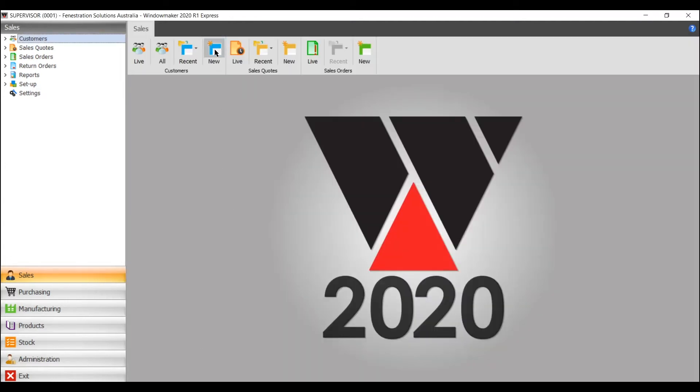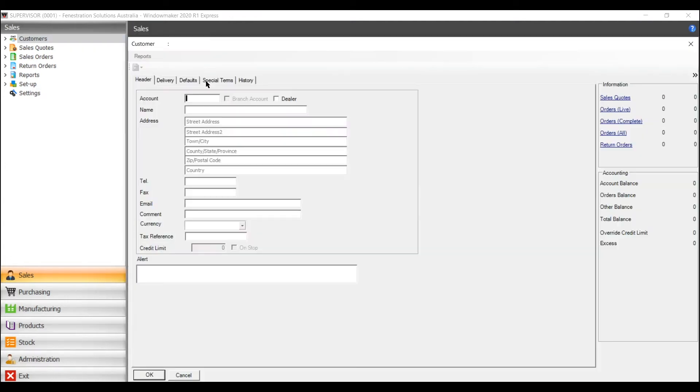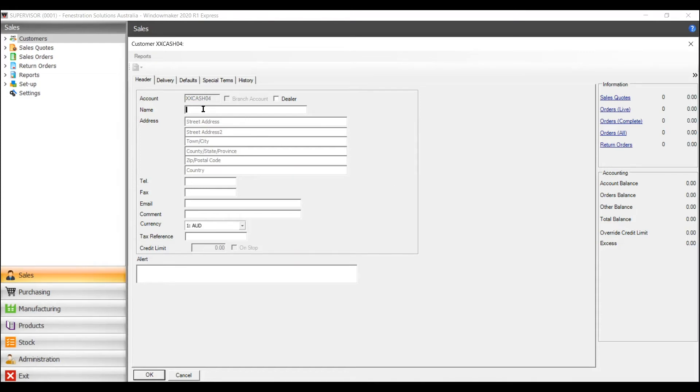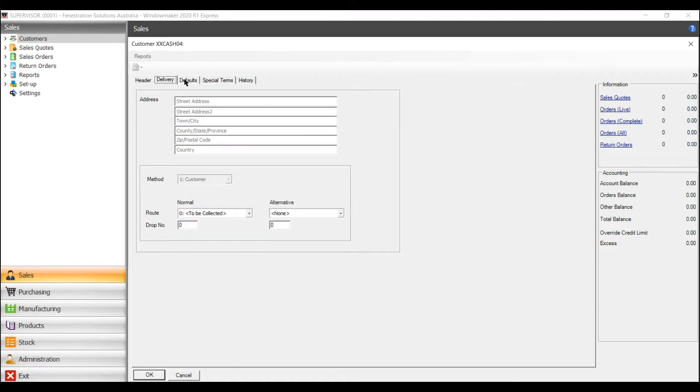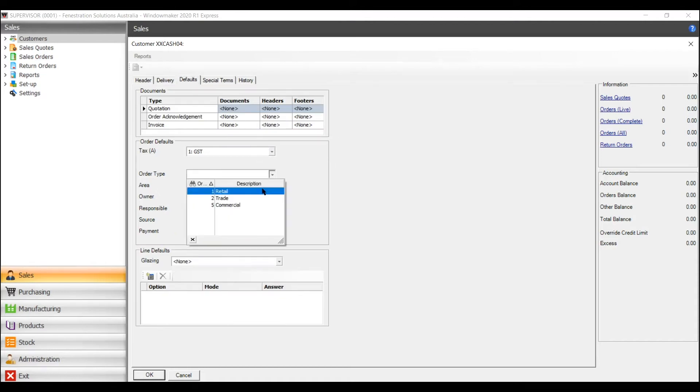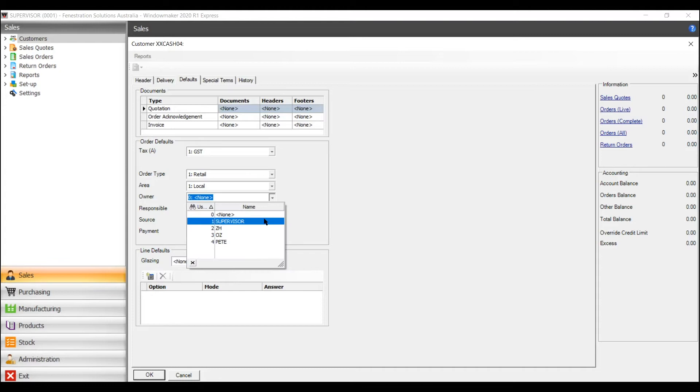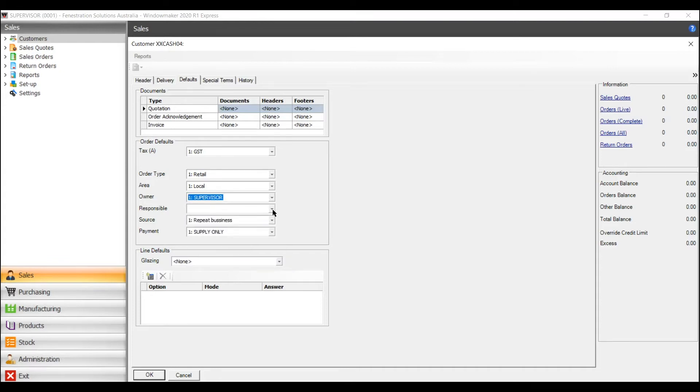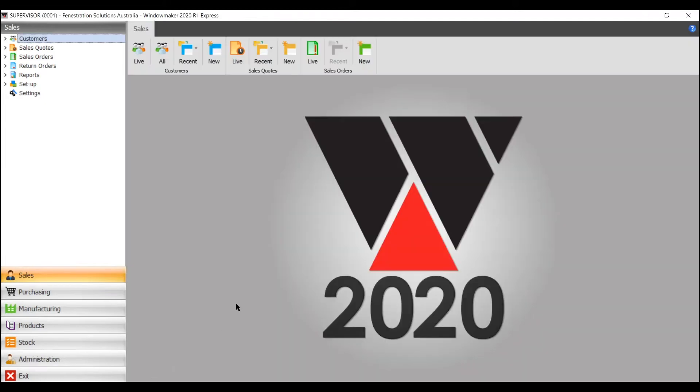Another option if it's just a guy off the street is instead of giving an account number just give it an XX. What that means is you can actually enter the customer's name on the quote itself rather than giving him an account. You don't need to fill the name in here. In fact probably leave it blank. Again delivery address leave that blank. You still need to do the defaults and any headers and footers that you need to put in it as well and I'll show you the difference once I get into quotes.